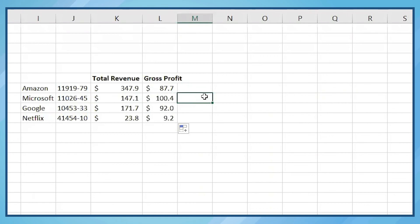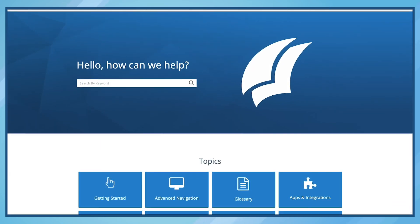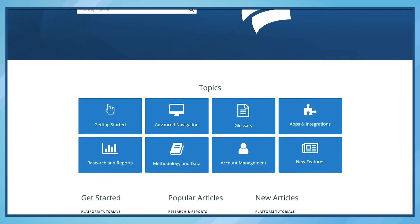The Excel plugin lets you bring virtually any data point you see in the platform into your models. For more advanced tutorials on how to use the plugin, visit the Help Center.